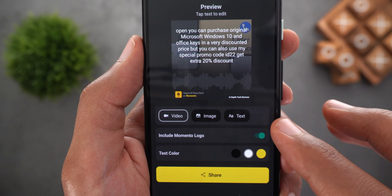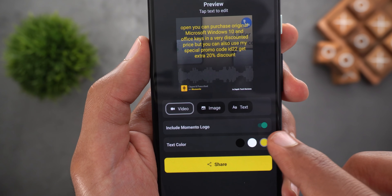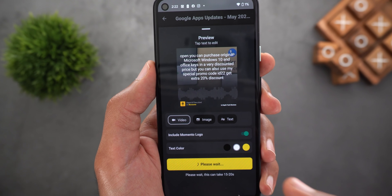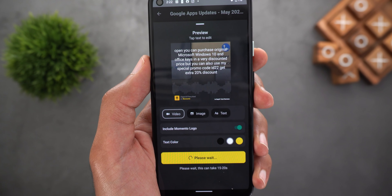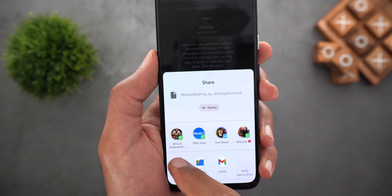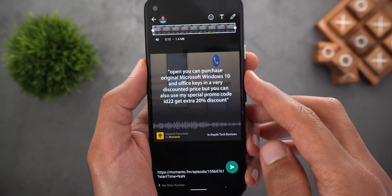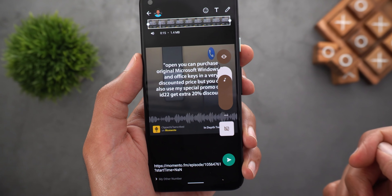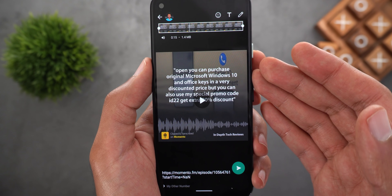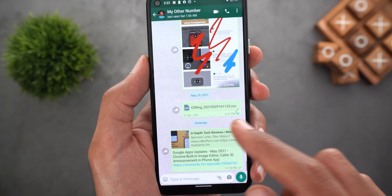You can also apply some edits like removing the Momento logo from the video. You can change the text color and once you are happy with the edits tap on share. It will take from 15 to 20 seconds to generate the video. The video is now ready and I'm gonna try to share it to my WhatsApp number. The text is written at the top, you will get an animated waveform and the original sound of the episode.